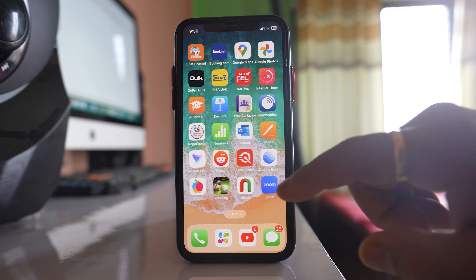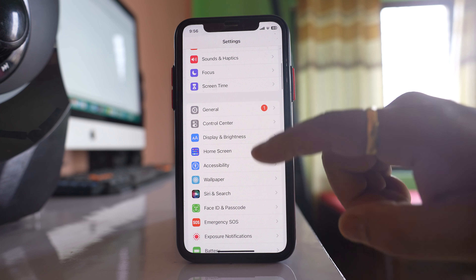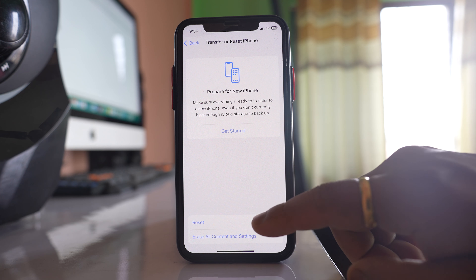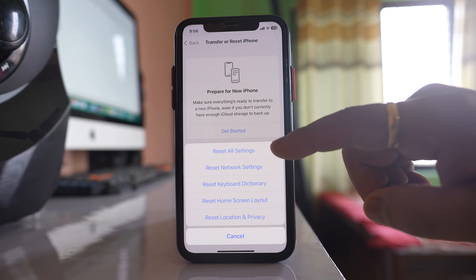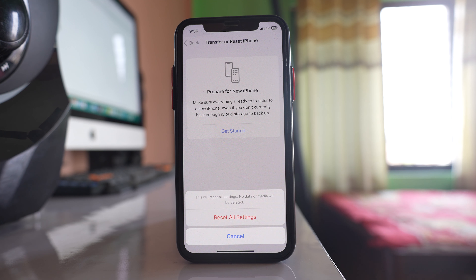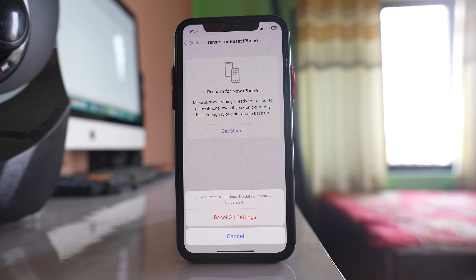The last thing you can do is reset your iPhone settings. Go to Settings, then General, then Transfer or Reset iPhone, then Reset, and select 'Reset All Settings'. You will need to enter your passcode. This will reset all settings but no data will be deleted — however, any customizations you have made will be removed, and saved Wi-Fi passwords will also be cleared. Once reset, check if your iPhone starts to work faster.